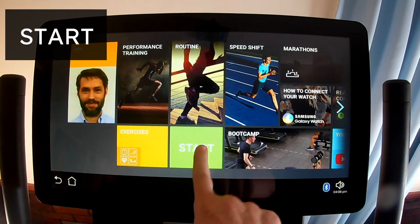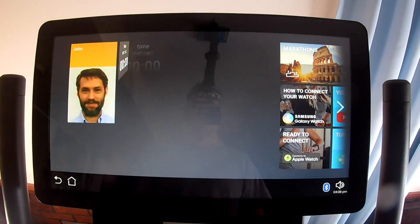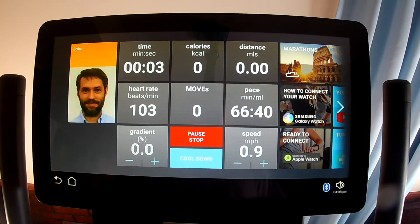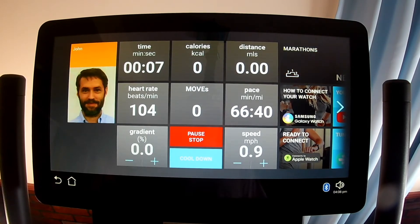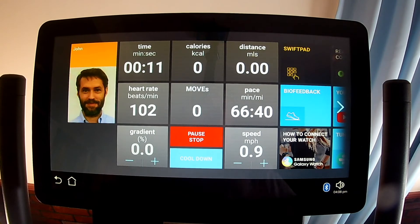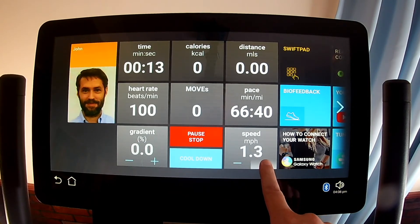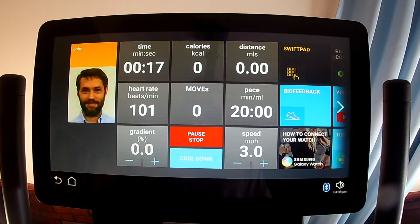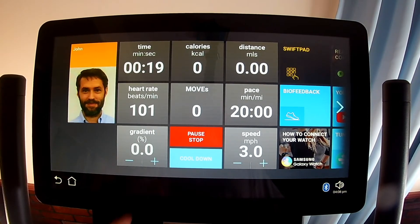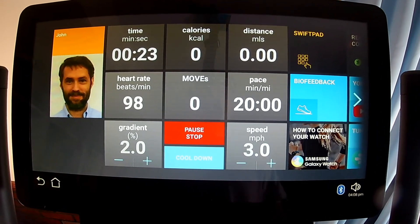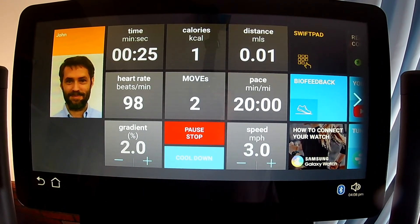The green Start tile will immediately start the treadmill with a slow walking speed and no incline. This is called a free workout because the Skill Run doesn't automate any changes for you, and you have all entertainment options available. After a free workout starts, you can change the speed and incline anytime. There are countless ways to exercise on a Skill Run, but you can always just get on, touch the Start tile, and start walking or running.